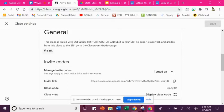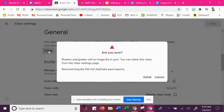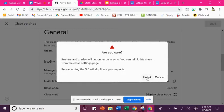So the first thing you're going to need to do is unlink the current class, so you click right here unlink and you just need to confirm it and say yep, unlink it.